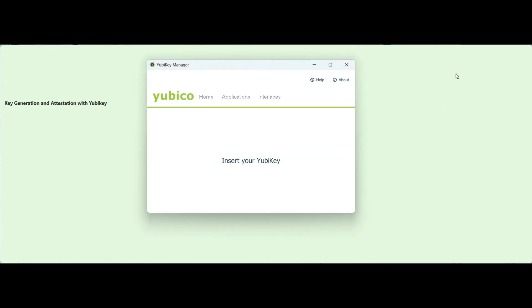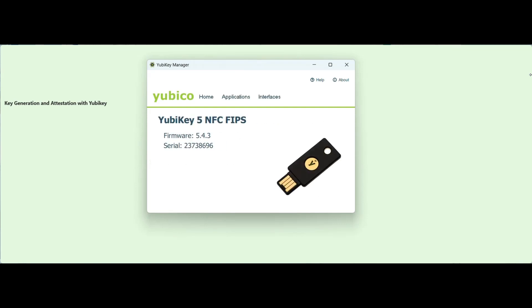First, you need to download YubiKey Manager from the official site of Yubico. After you have set up the YubiKey Manager, insert your existing token. Make sure that the token meets the FIPS compliance.